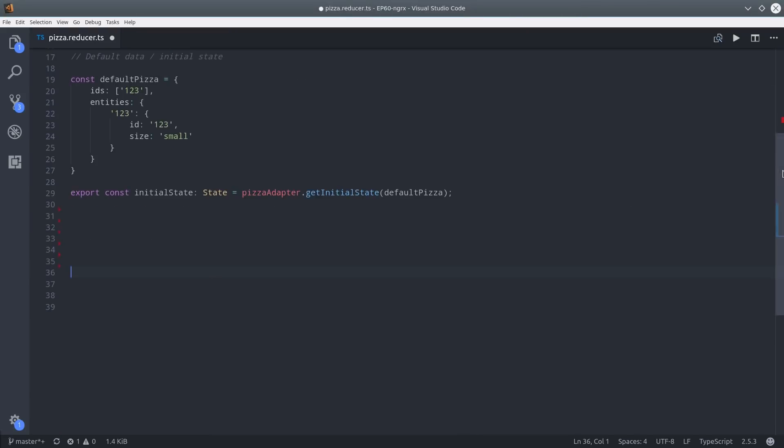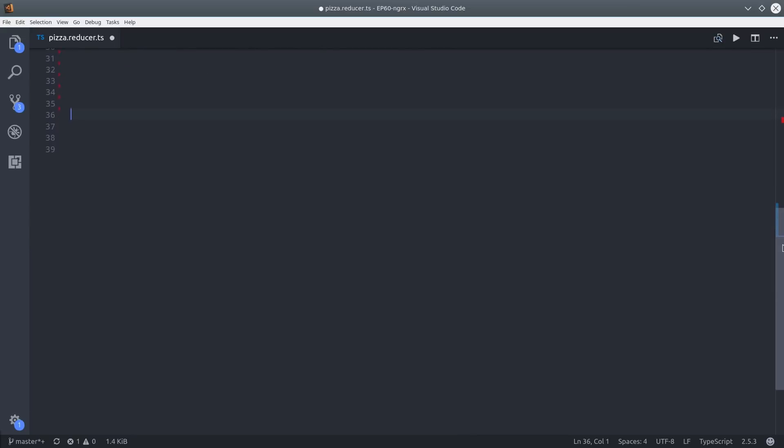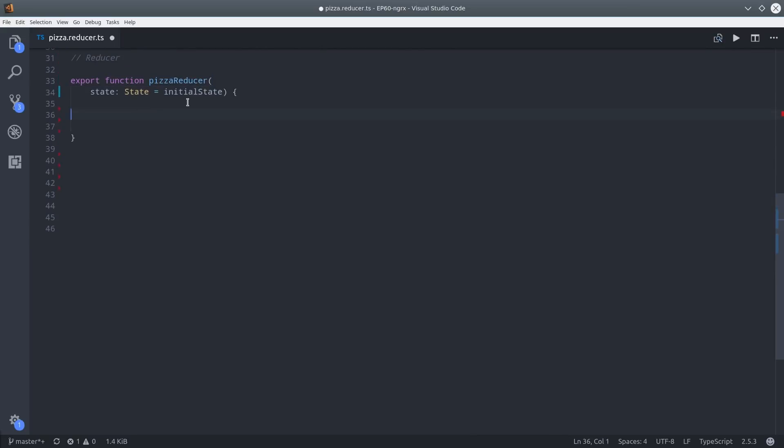You might be used to using the spread syntax or Object.assign in your reducer functions, but now we're actually going to use the entity adapters instead. Just like any other reducer, we'll pass it the previous state as well as the corresponding action, and then we'll set up the switch statement and start updating our state.